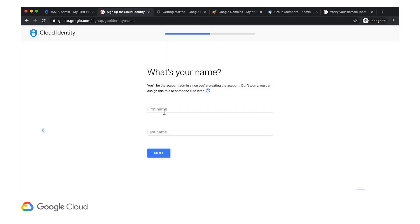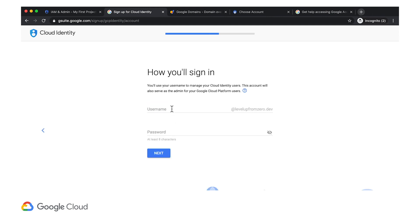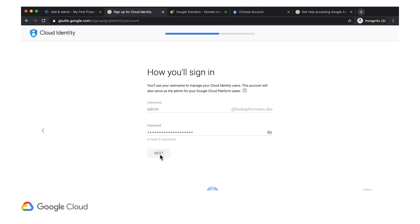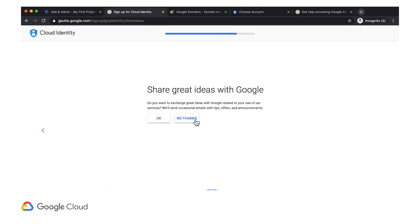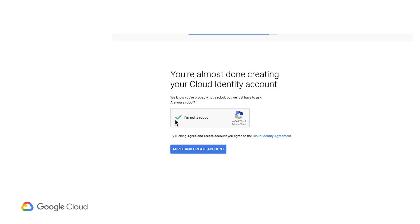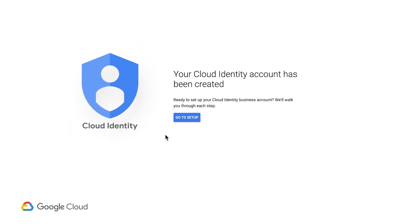Here this asks for my name, but since I'm making the company-wide Cloud Identity Super Admin account, I'm going to call it Level Up Admin. This makes it easy to distinguish from other team member accounts. Finally, I'll confirm, and now my Cloud Identity account is ready to go.